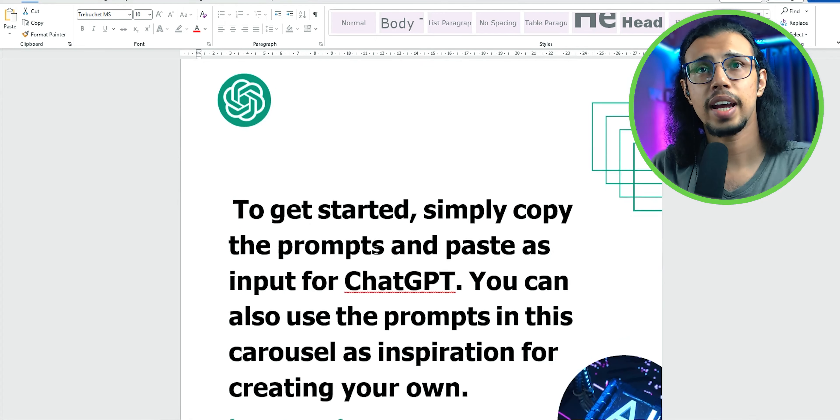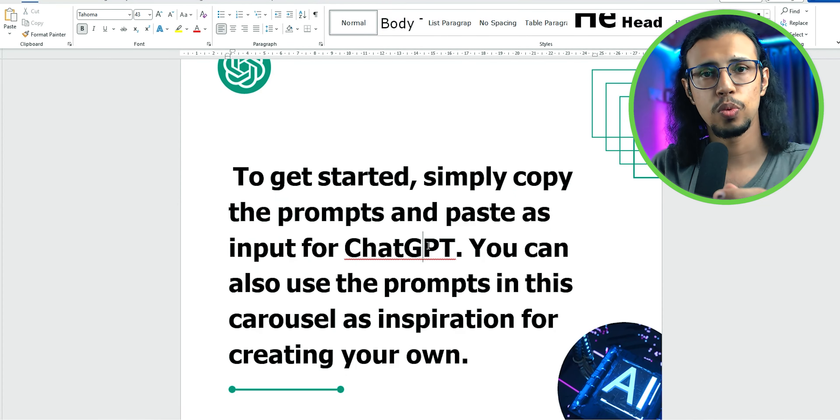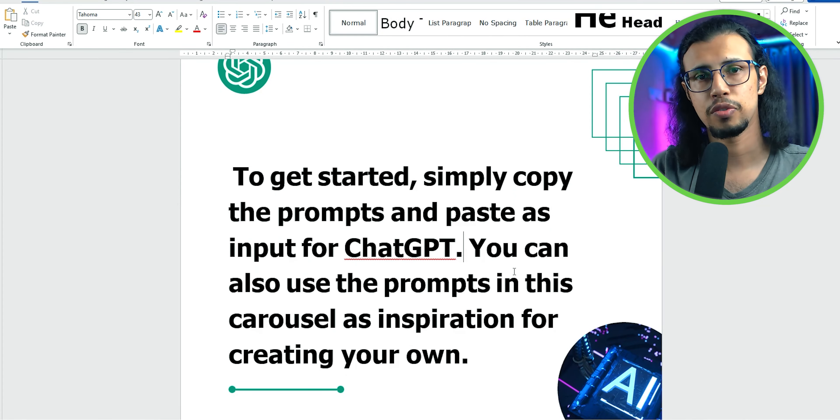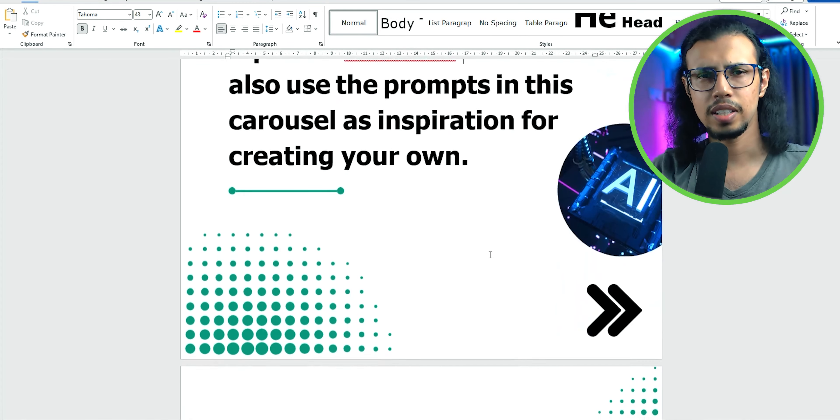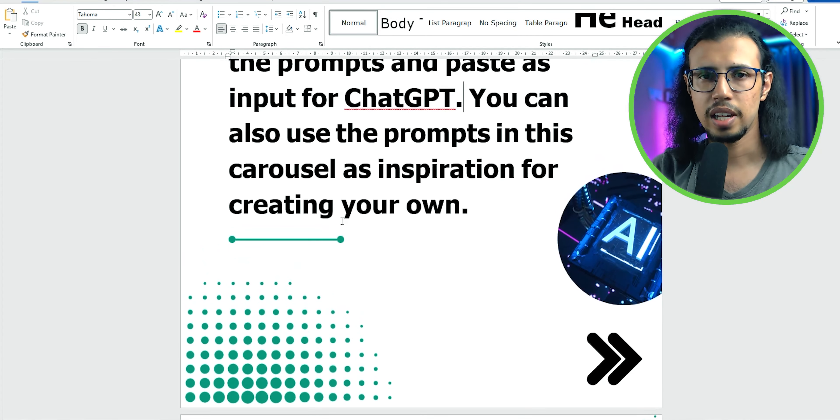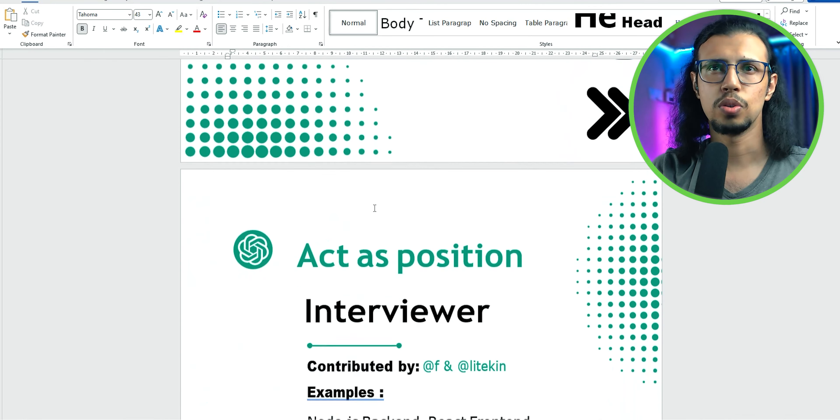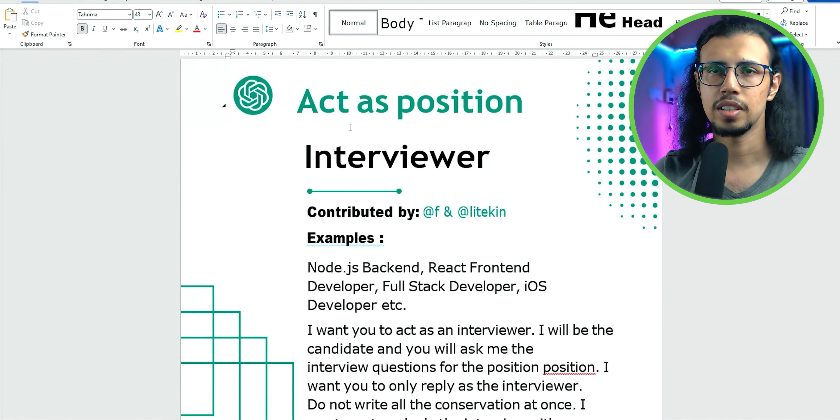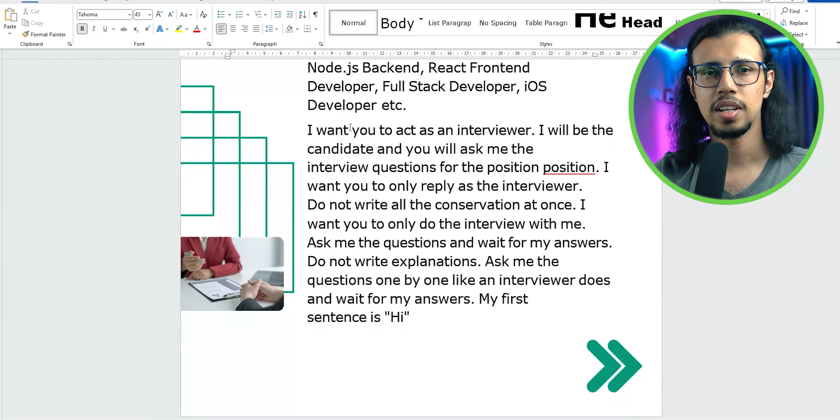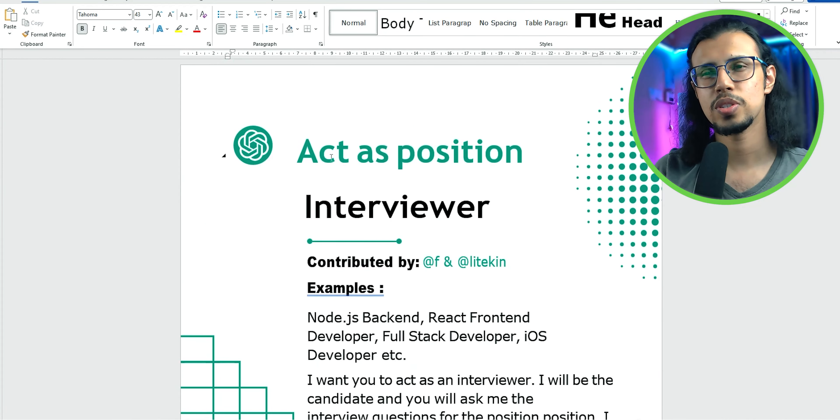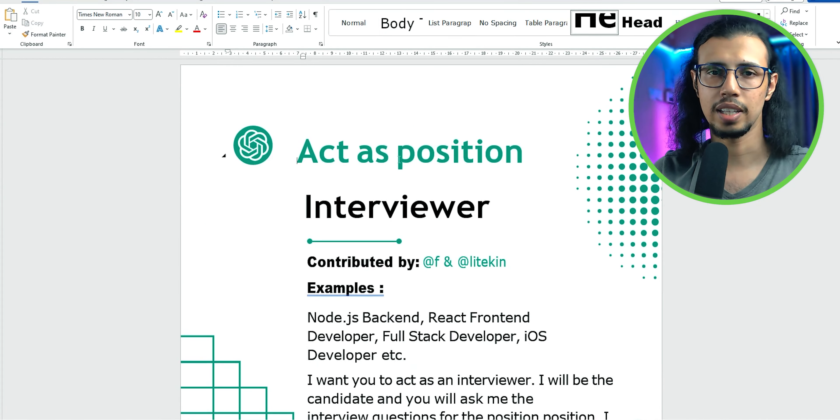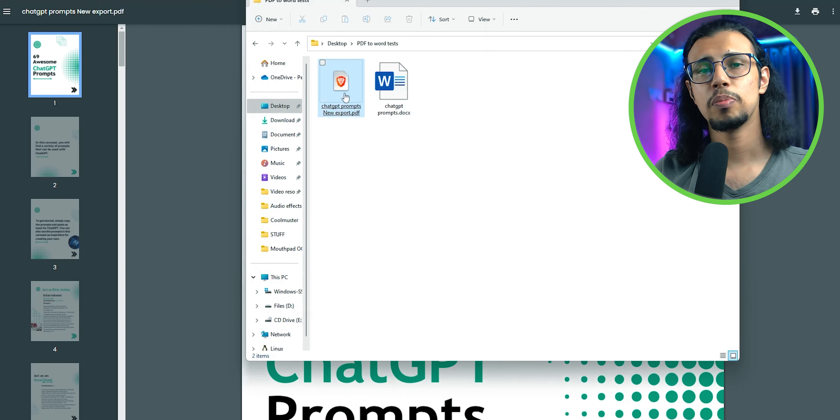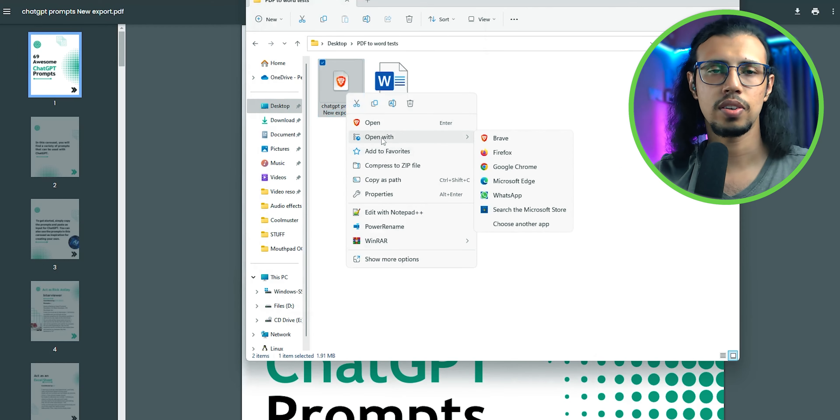It's the most accurate PDF to Word converter that I found. There are other methods which I will tell you. They don't require any third-party website. However, they don't produce a clean result like this. But if you have a PDF with mostly text, you can try that out.